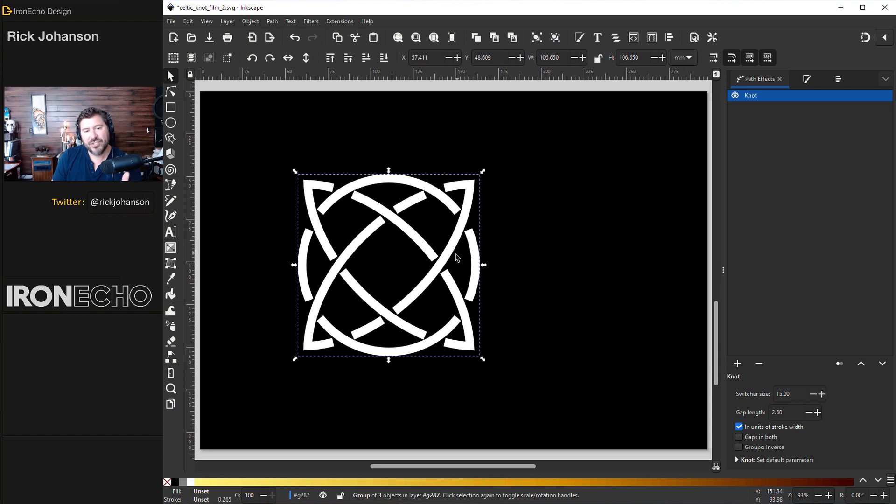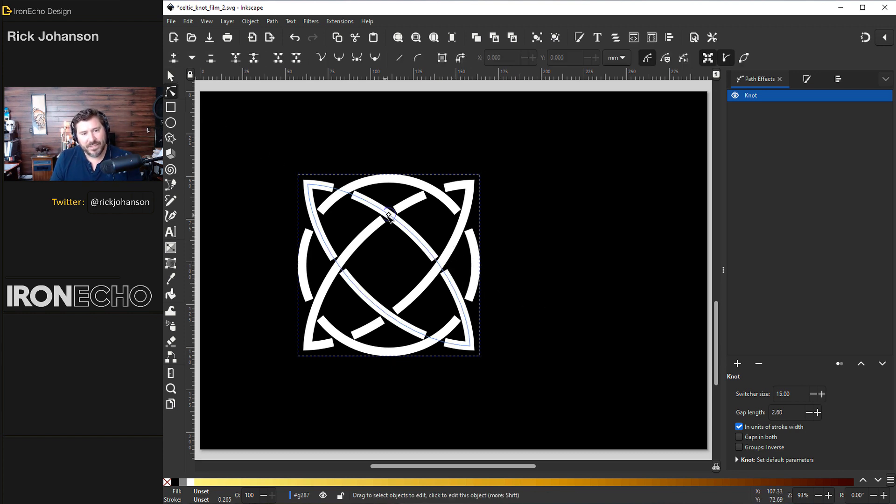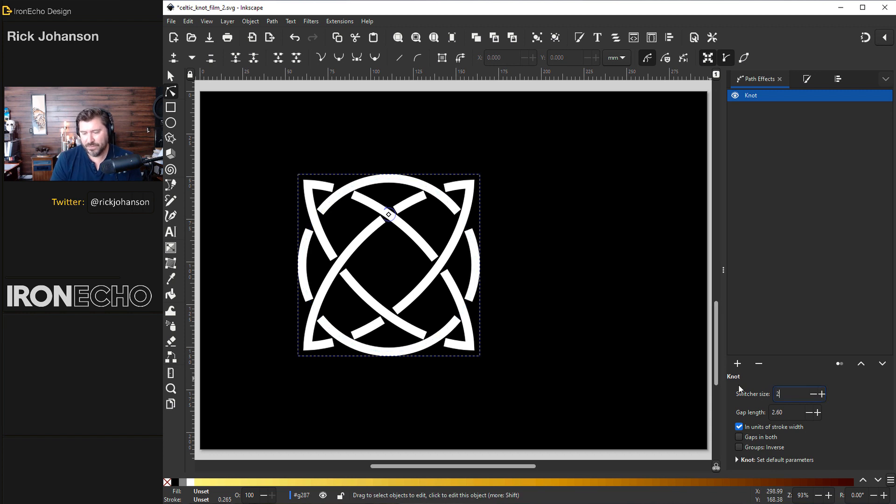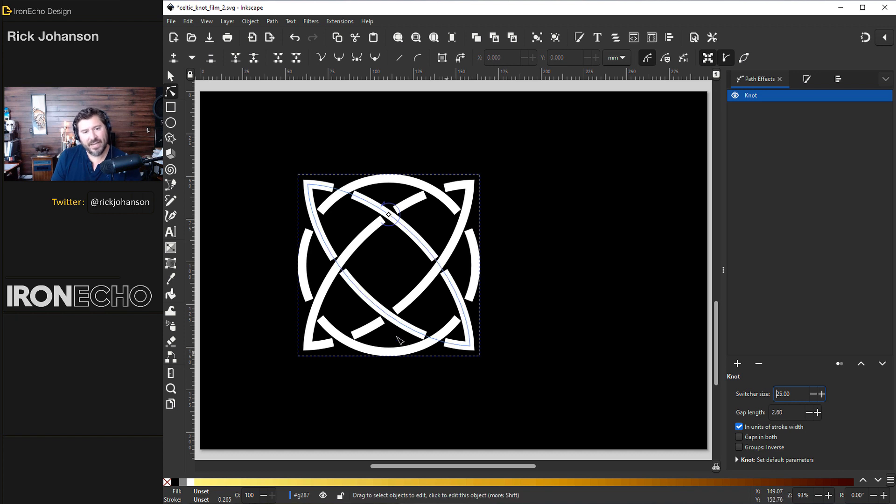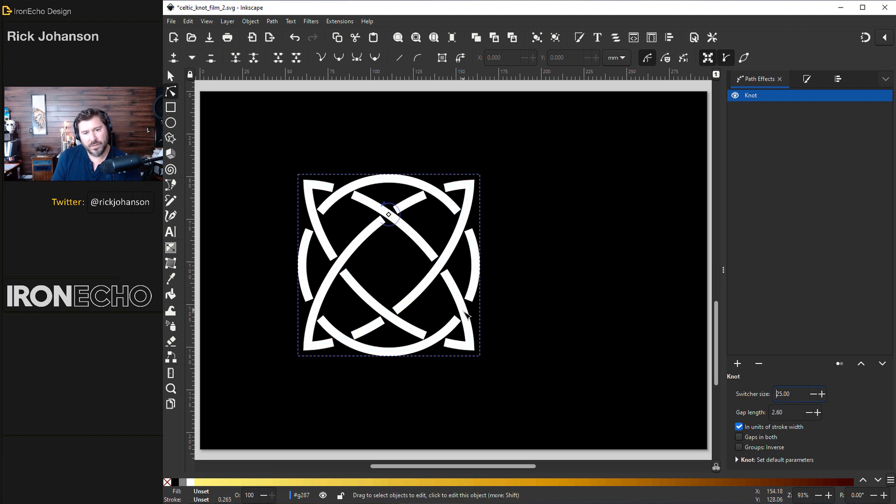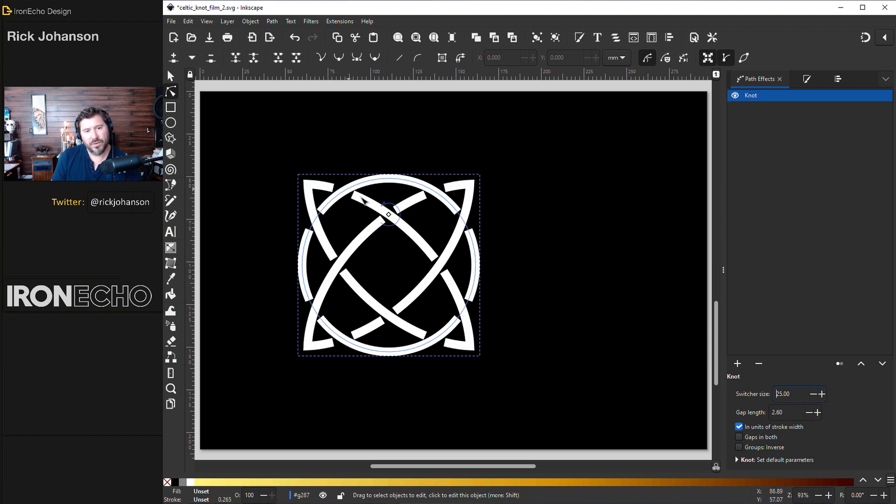First let's make sure our over unders are correct. If I go to edit paths by node. I see my switcher. Let's make that bigger. 25. And I try to just follow along one shape at a time. So on this left eye shape we go over under, over, over, under, over, under, over, under. So that one's good. Let's go this direction. It's going under. Under again. We'll change that to an over.